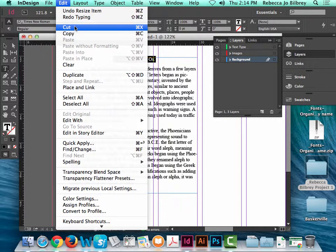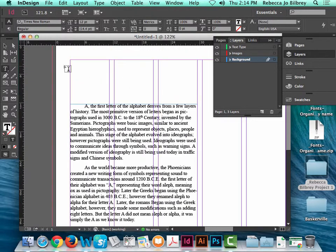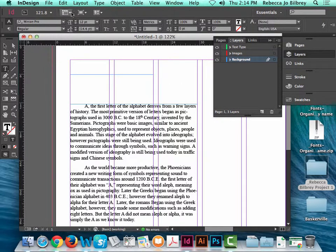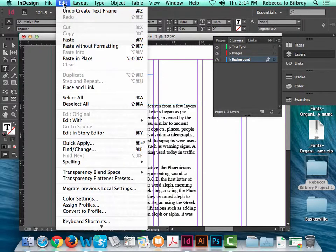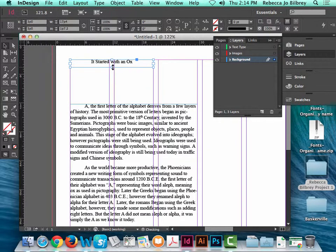Command-X means cut — take it out and delete it but keep it in memory to paste later. I grab the type tool, draw a new type box, then hit Command-V (think Victory) or Edit > Paste, and there's the headline. It may have an extra return — delete that. Now my headline is separate from my body copy, which is better for working with it artistically.